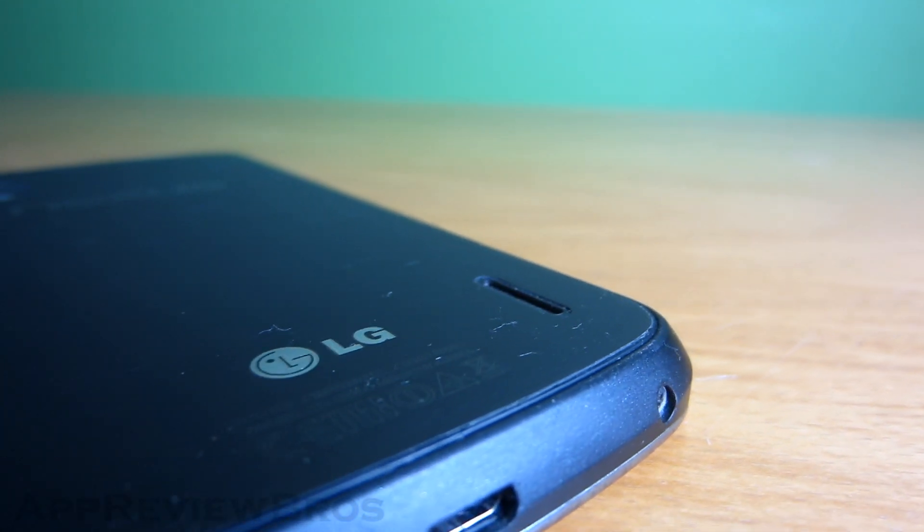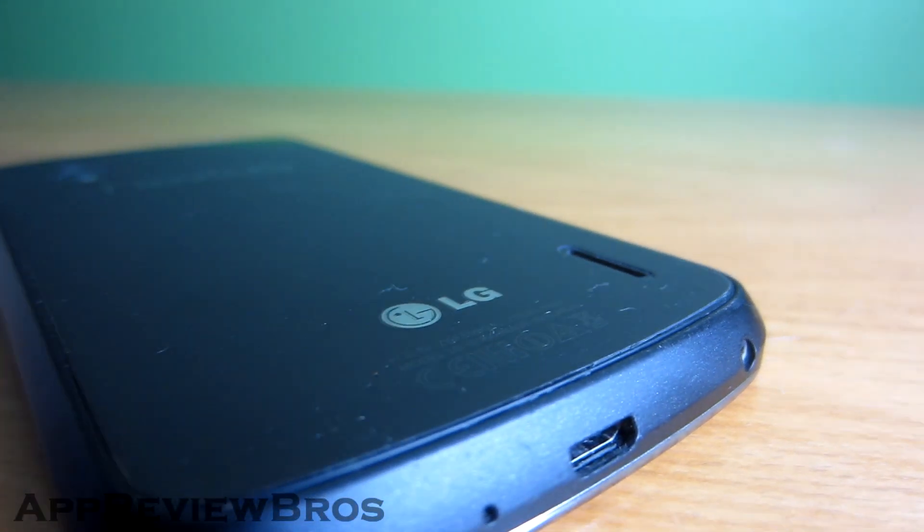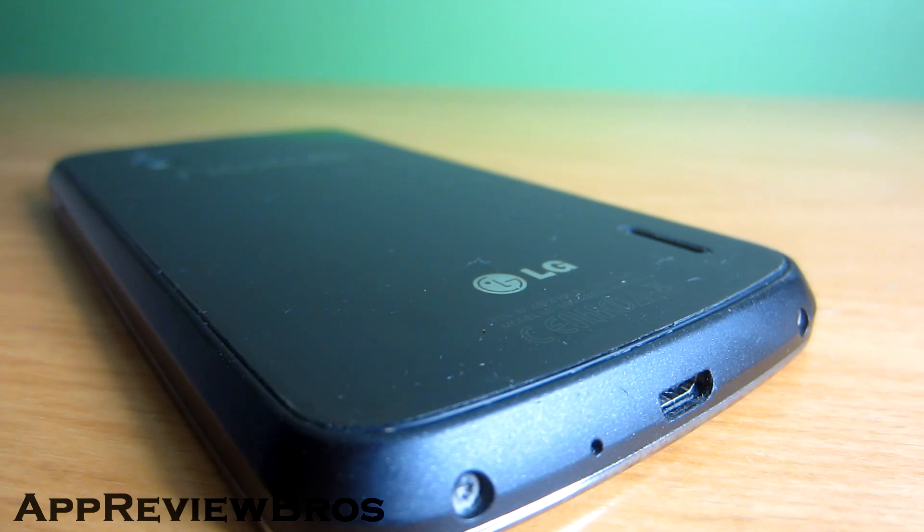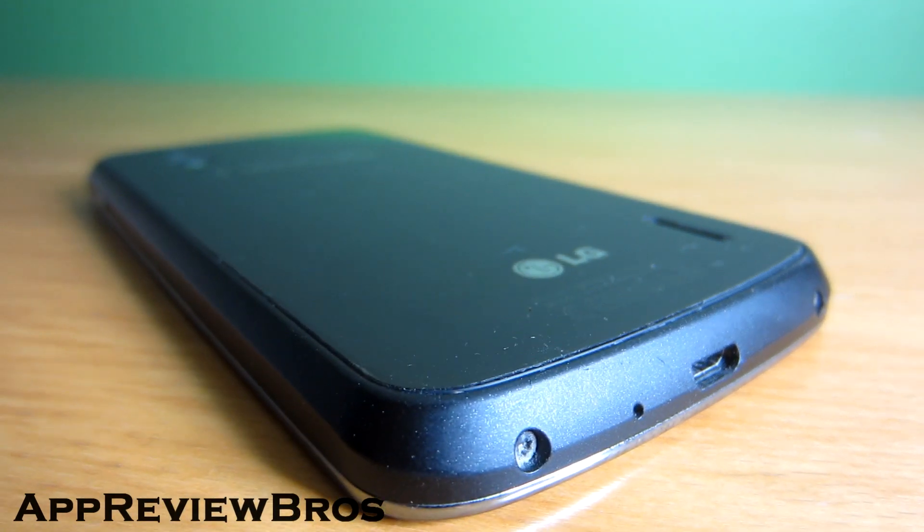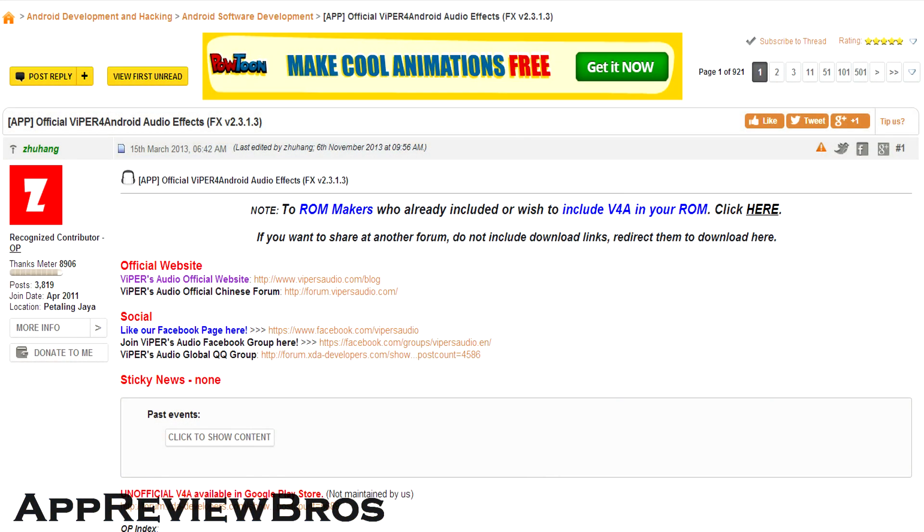As we all know, the sound quality on the Nexus 4 is not that good. However, it can be improved with an application called Viper for Android Audio Effects.